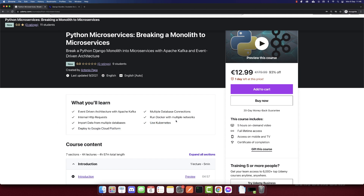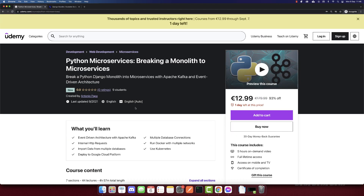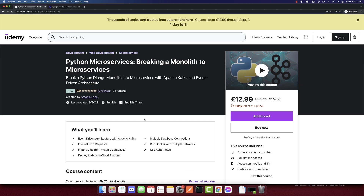For the moment, Kubernetes and Google Cloud are not available because they are currently being recorded. In about one or two weeks you will get those lectures as well. I will provide a coupon in the description of this video, and you will get more lectures in about two weeks.